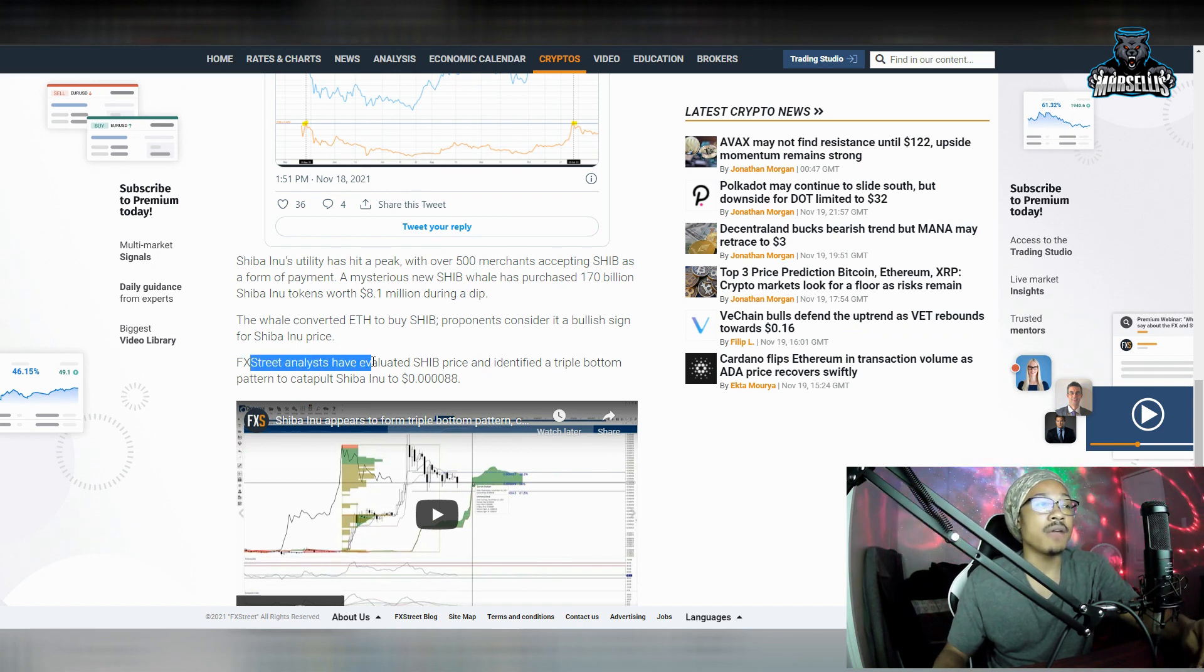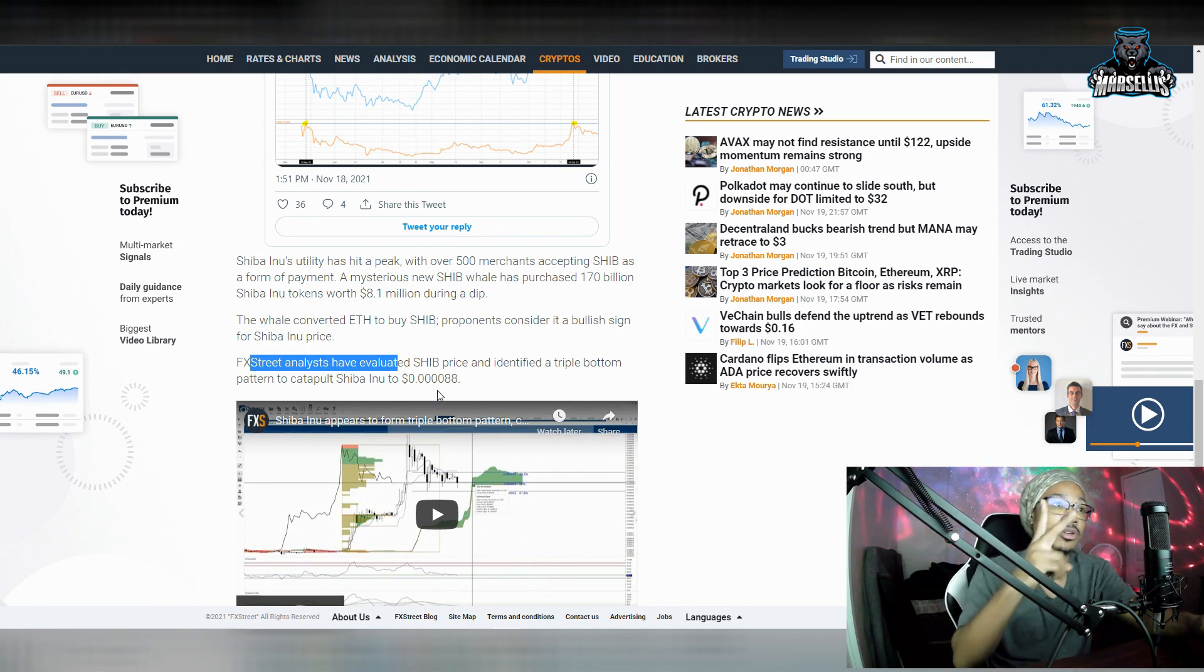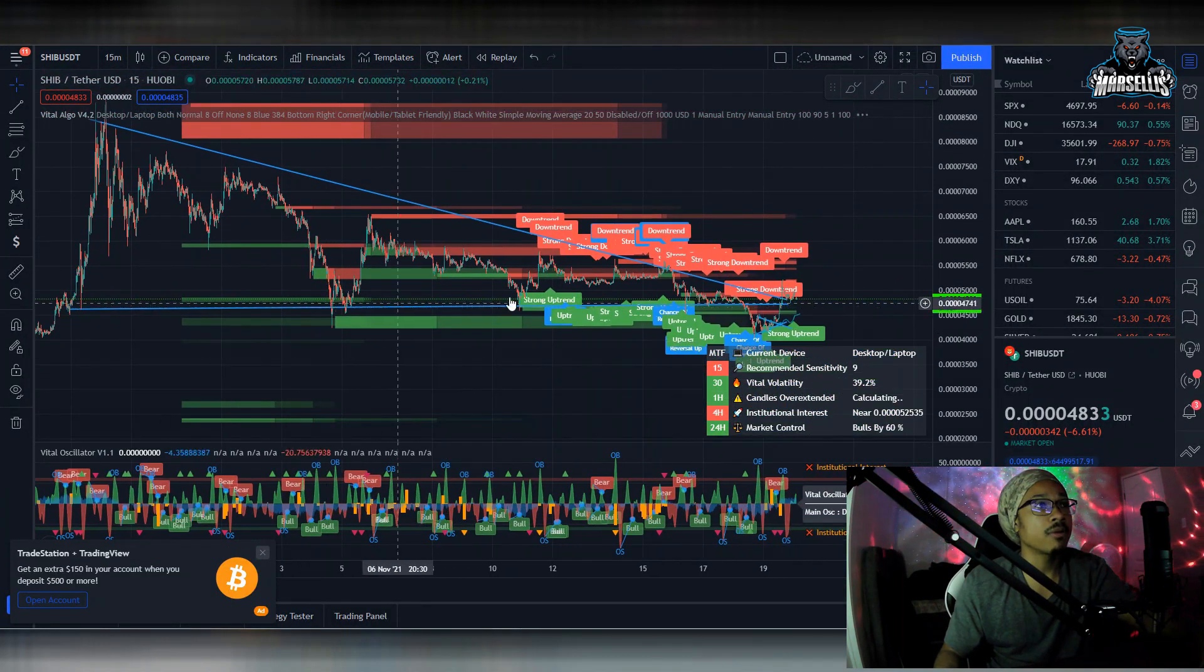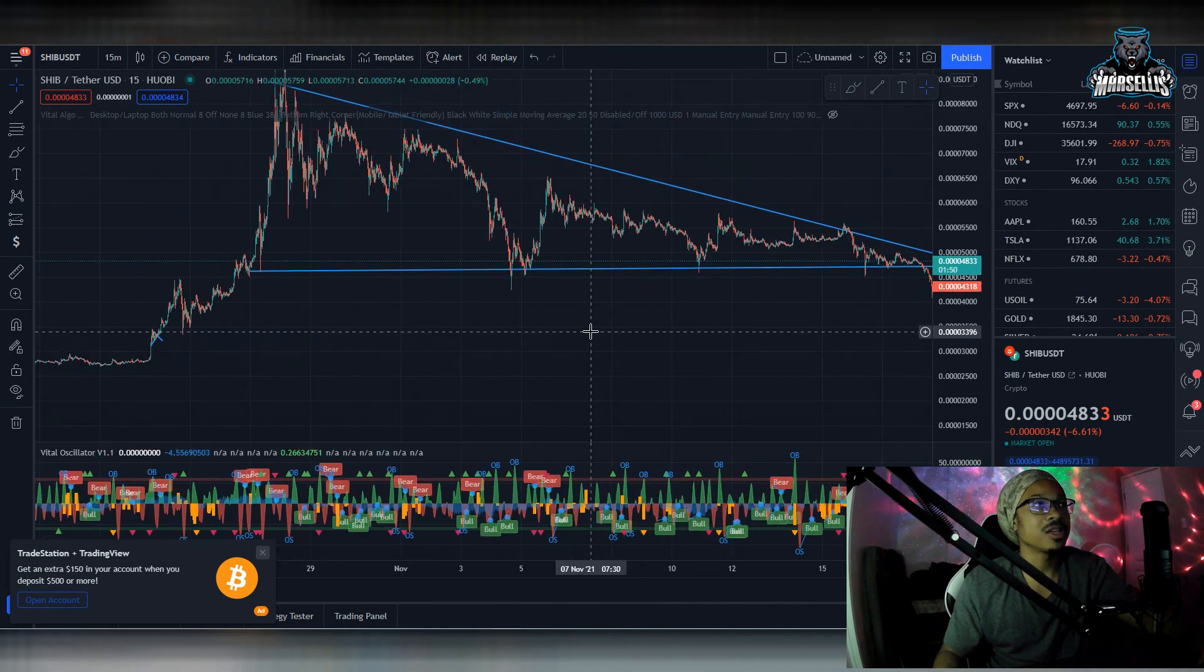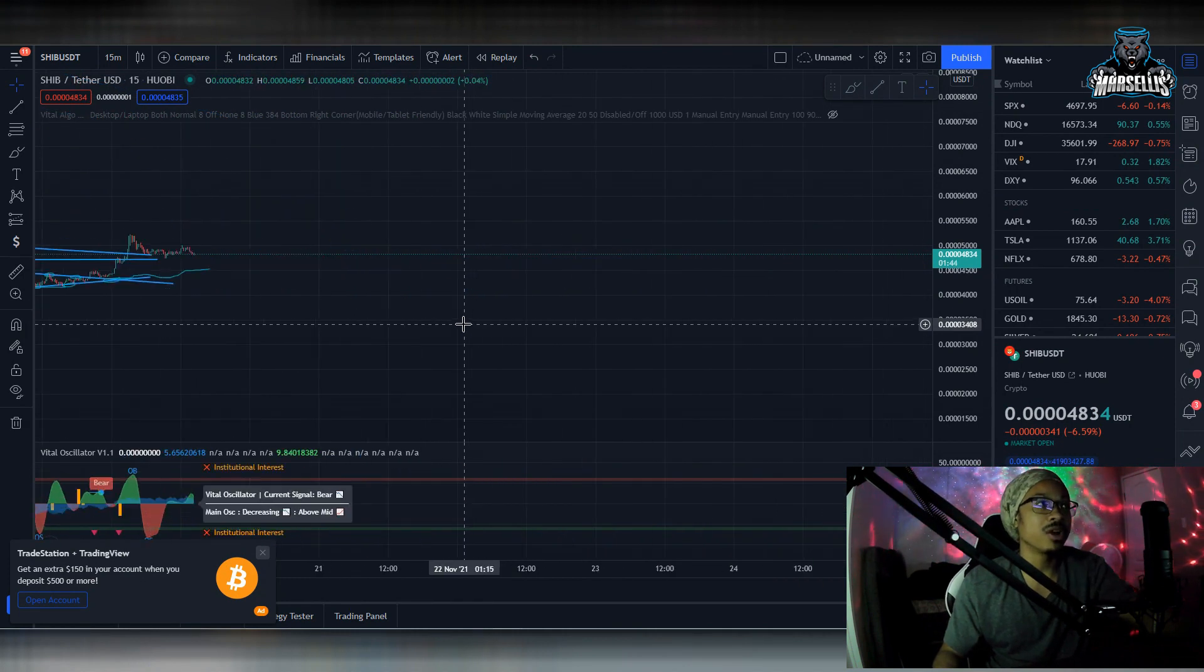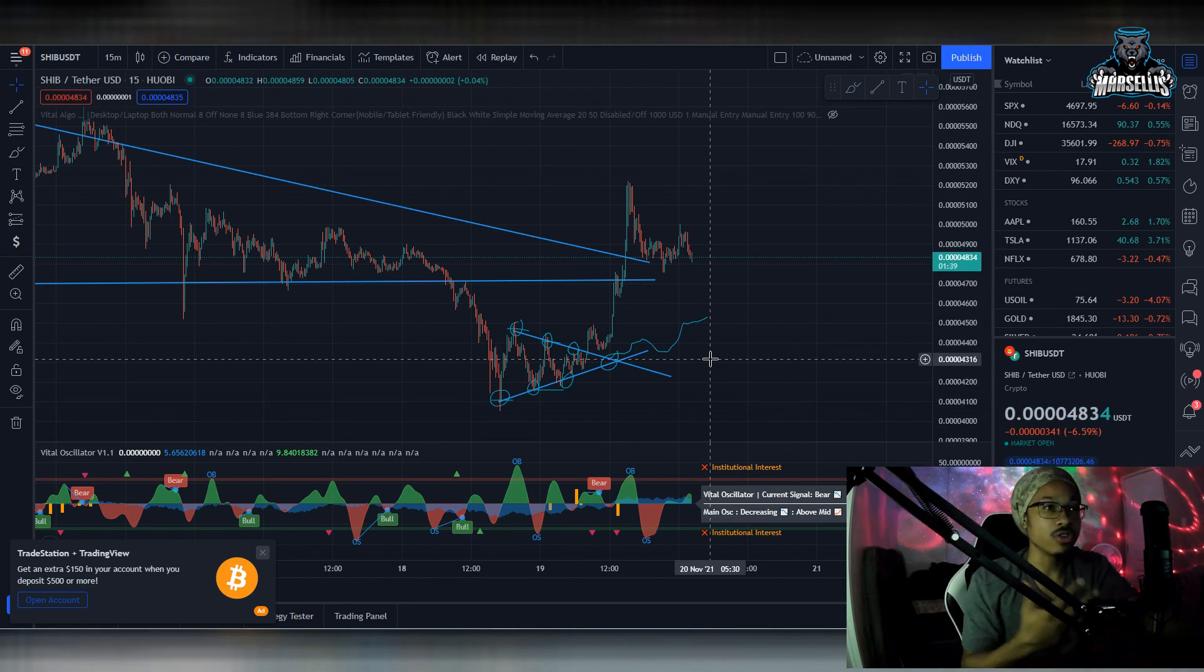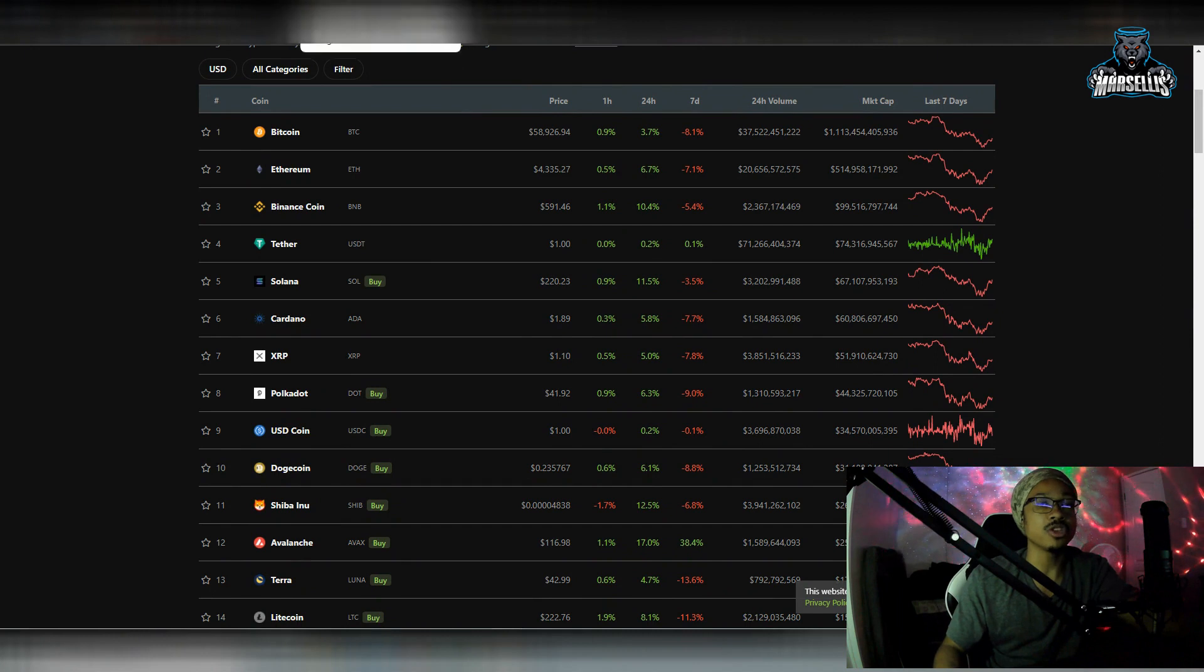So, over here, you can see the FX3 analysts have evaluated SHIB price and identified a triple bottom pattern to catapult Shiba Inu to $000088. And the triple bottom pattern that they're talking about here, let's actually scroll out so we can see the triple bottom. So, one bottom, two bottom, three bottom, triple bottom. That's pretty much what they're talking about. But anyways, we got some good stuff going on with Shiba Inu here. I'm definitely expecting to see a pretty big uprising inside SHIB. But I do want to mention what I meant to say. If we do have a big drop, you're going to see it accompanied by a huge uptrend. And that's because, just like we just now went over in this article, the whales are buying the dip and whales are buying the dip huge.